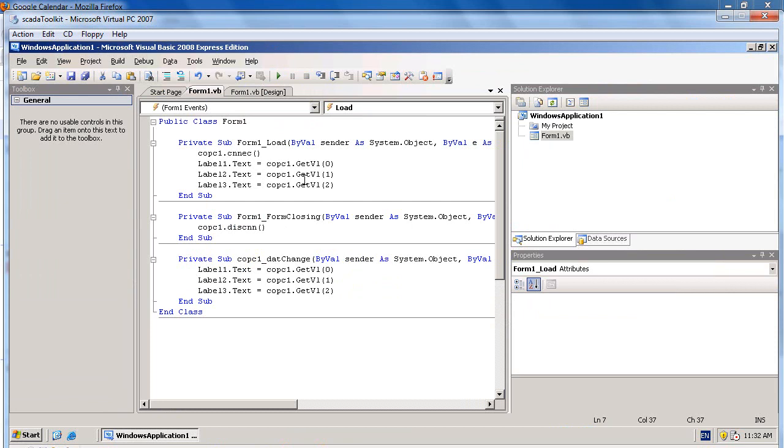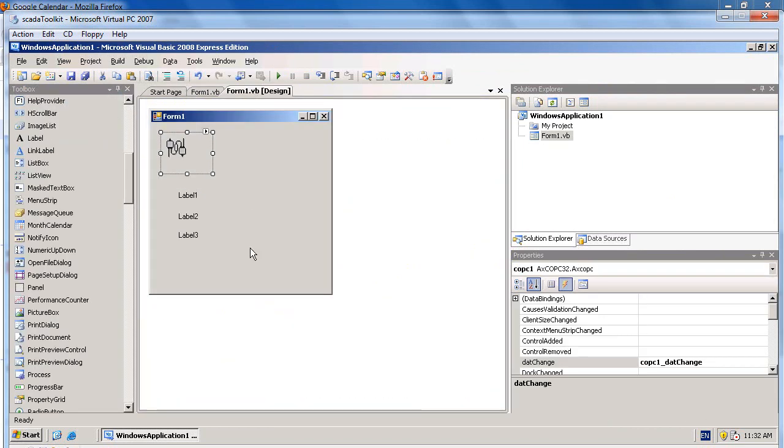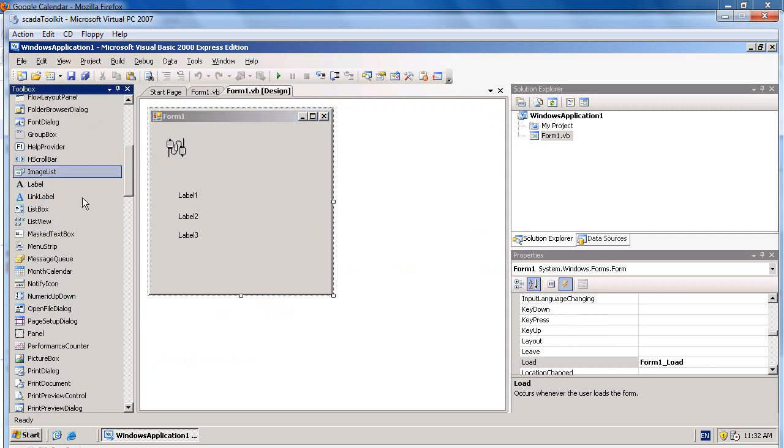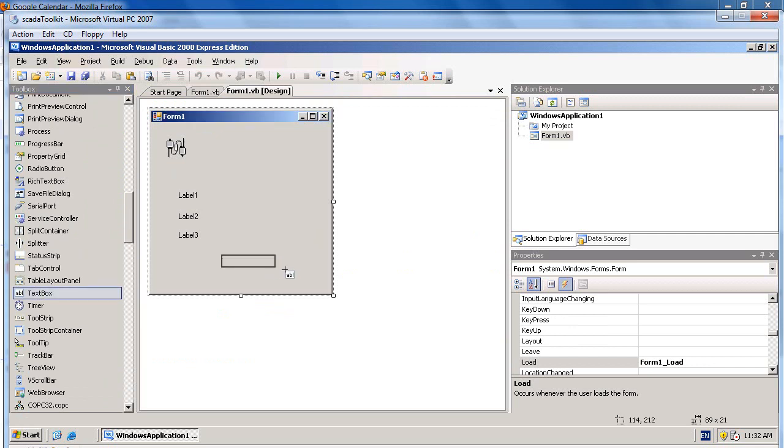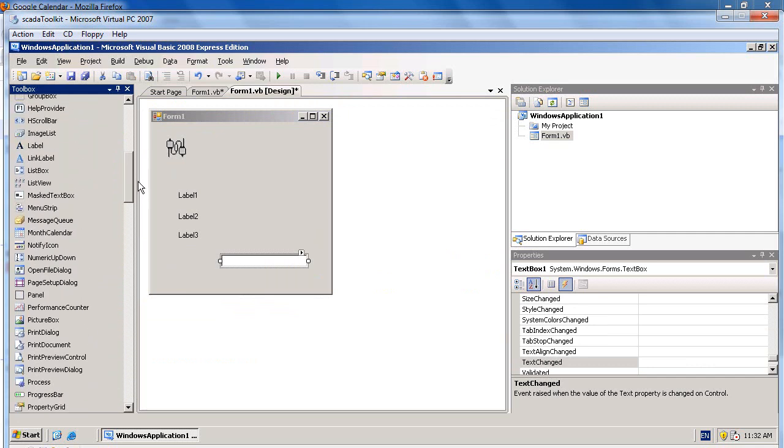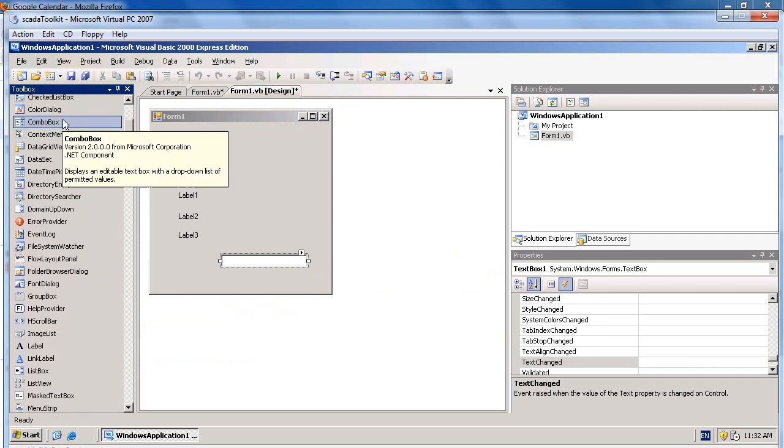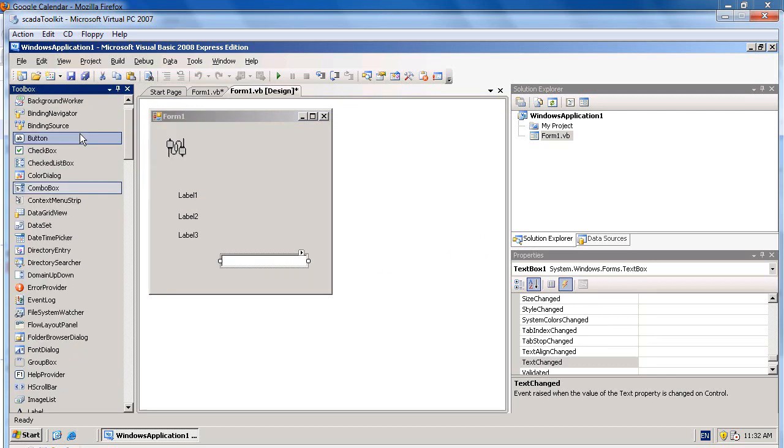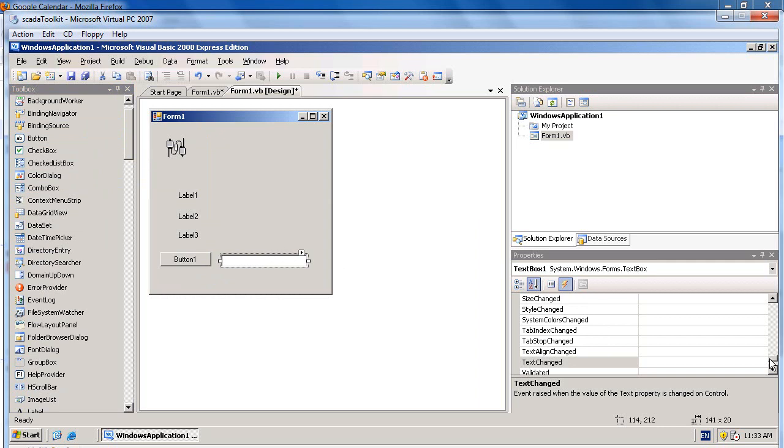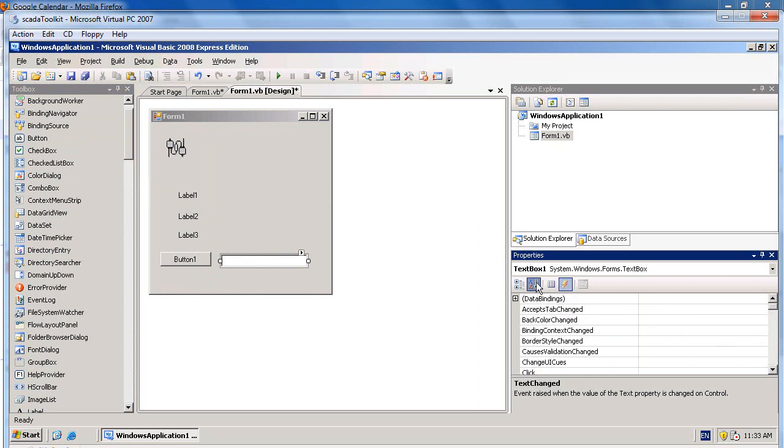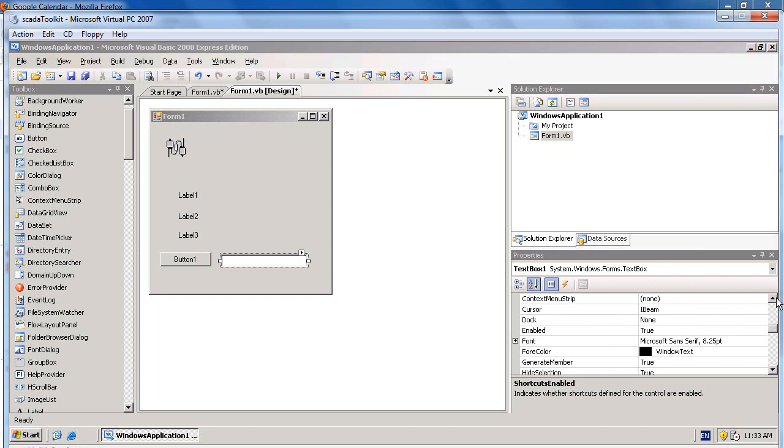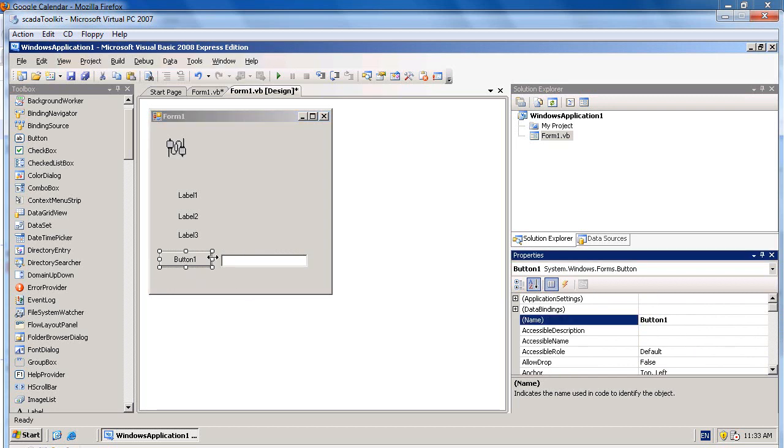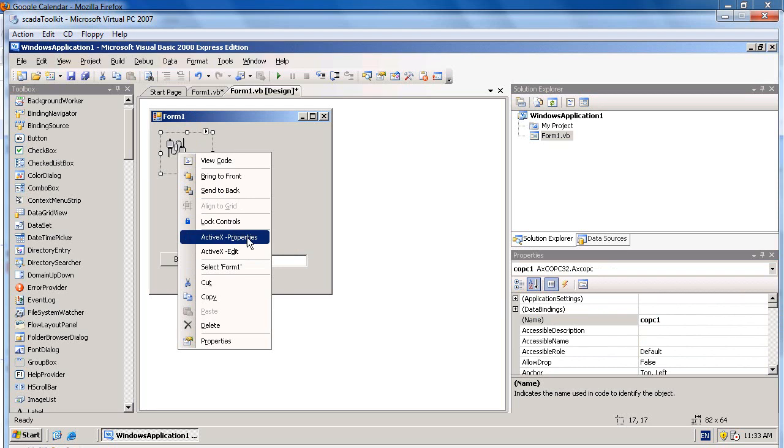Now, if you would like to control the OPC tag, get back to the form. In this example, I will use a textbox and a simple button, command button, to write the OPC value. So its name is textbox1 and button1.